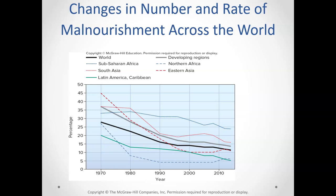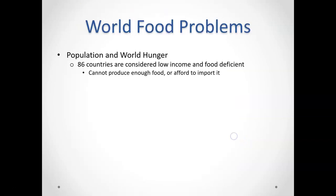The number of people still struggling with these problems is declining. You can follow the global line — the dark black line — and we have seen improvements. That's fantastic. We've made headway, but there is still room for more improvement.